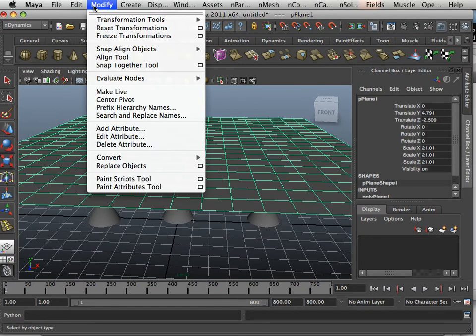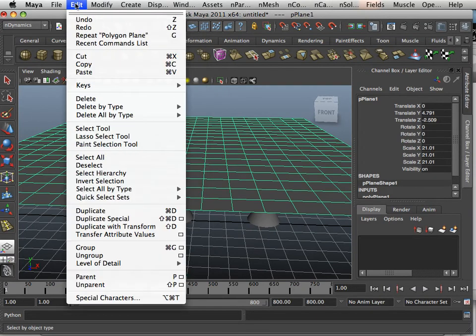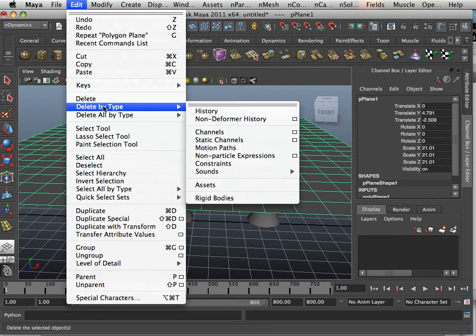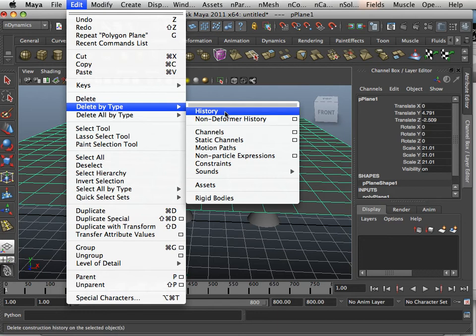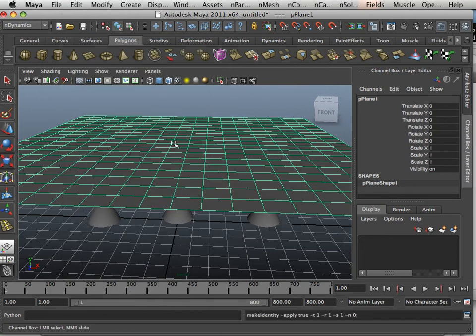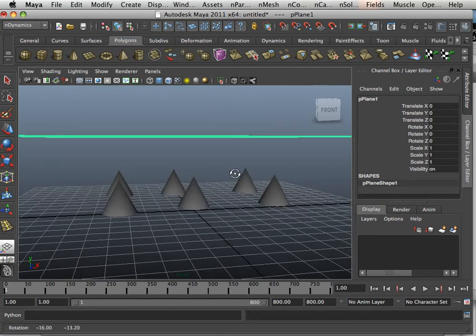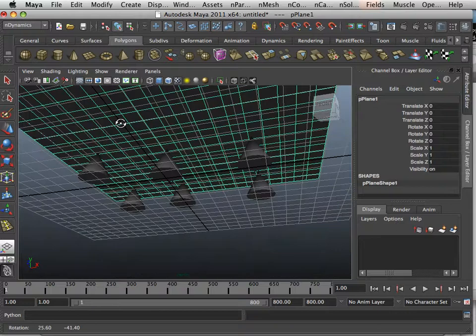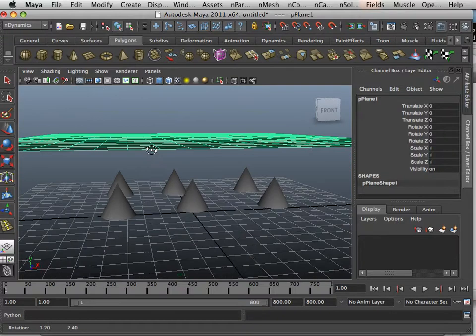Then I want to do this. Edit, delete by type history, modify, freeze transformations. That will send everything back to zero and make Maya think that this is what it started out with.